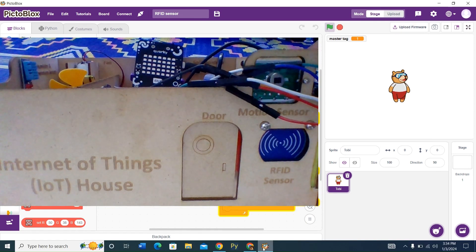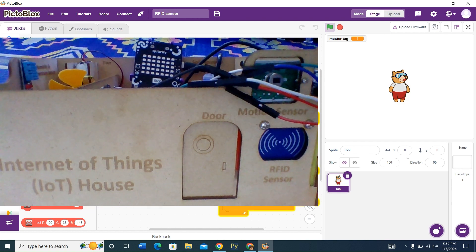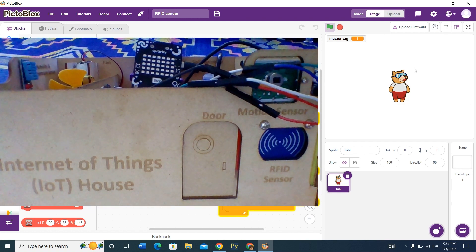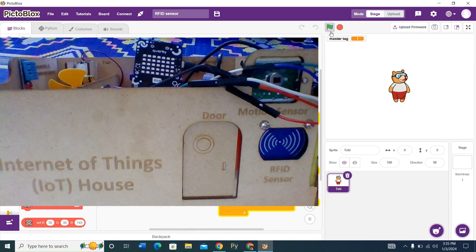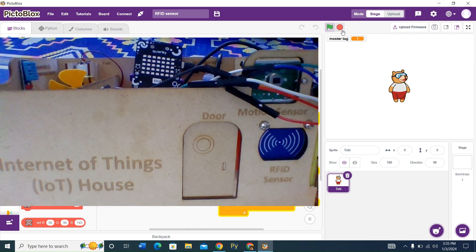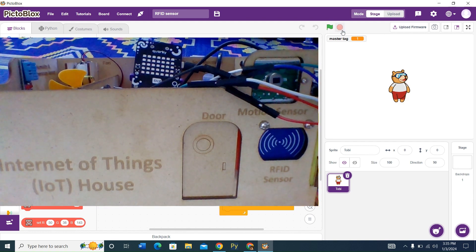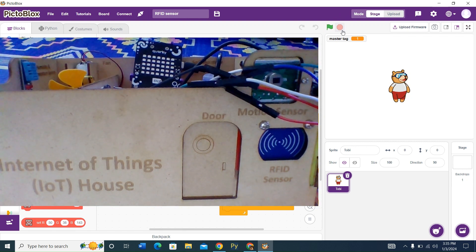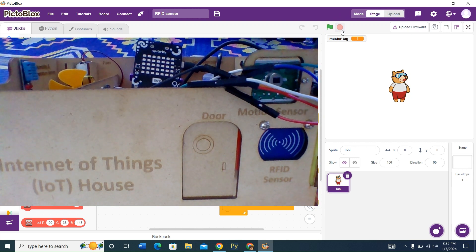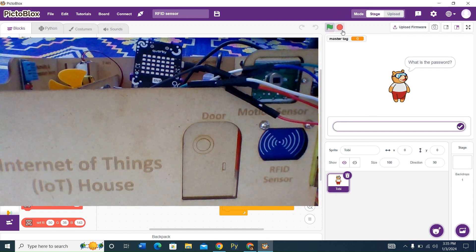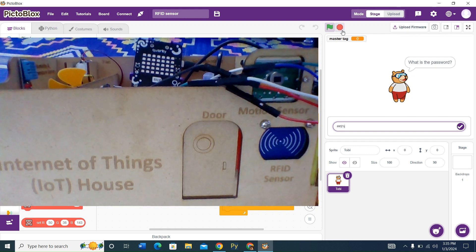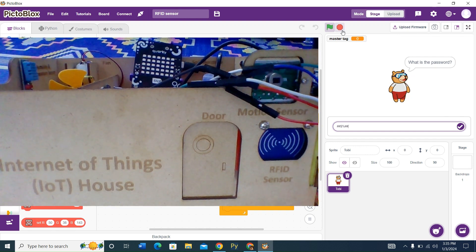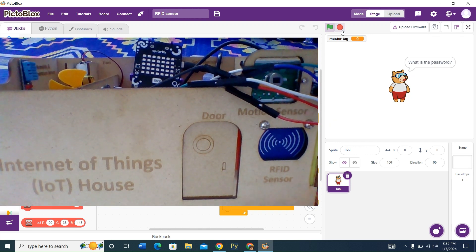We have our door. This is our IoT house. There is the RFID sensor in blue. We're going to click on the space bar. What is the password? We're going to type our password. Whatever your password is, just type it in.